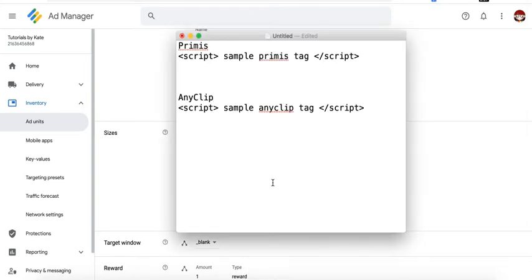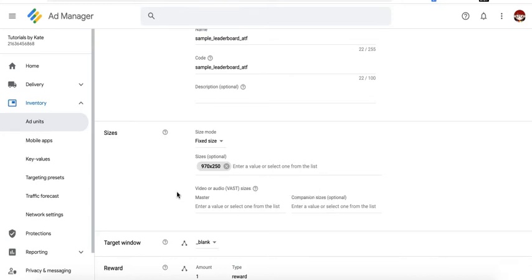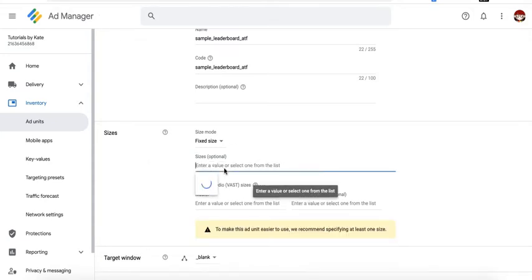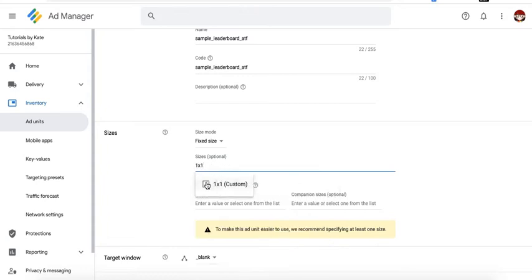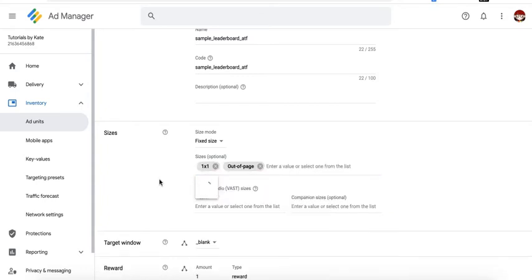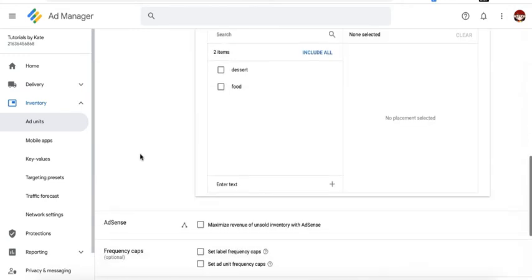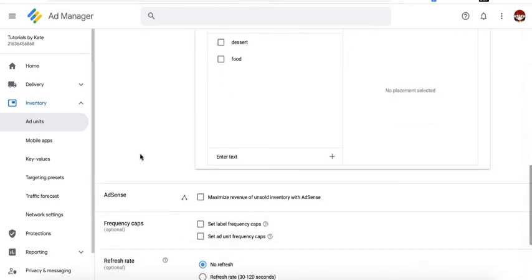That actually is true for Primis and Anyclip. Based on experience, these two providers are able to serve on regular banner sizes. You just have to specify the ad size and they will configure it for you. But if your outstream provider is not compatible at all with these regular banner sizes, sometimes they are compatible with one by one or sometimes out of page. All these specifications in terms of which size you can target, which sizes are compatible in Google Ad Manager, it has to be provided to you by your ad rep or the point of contact.